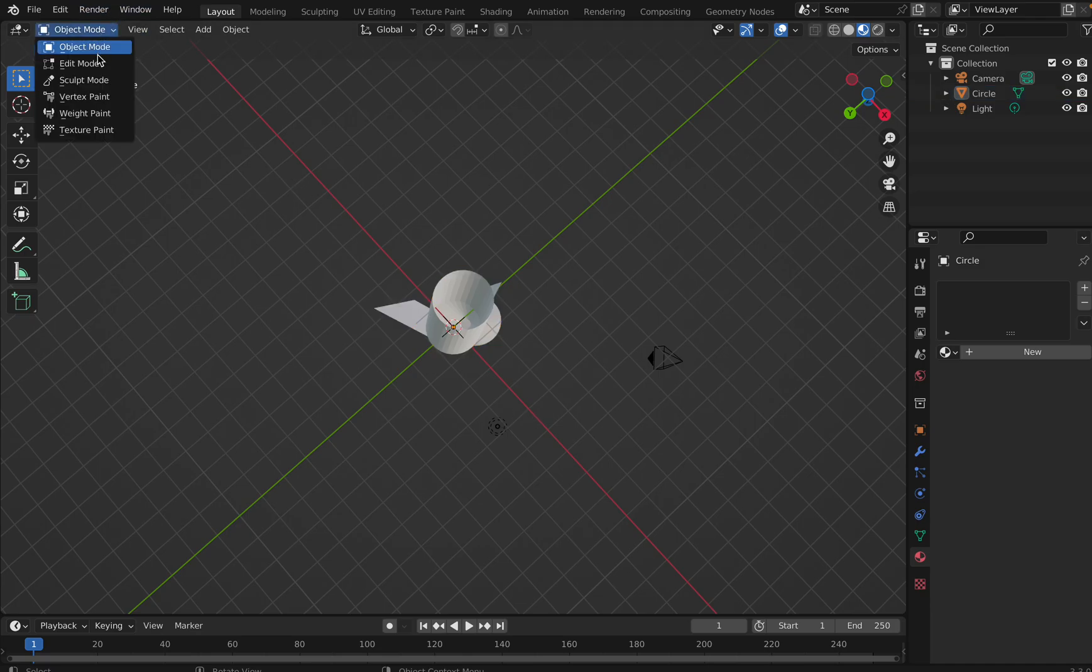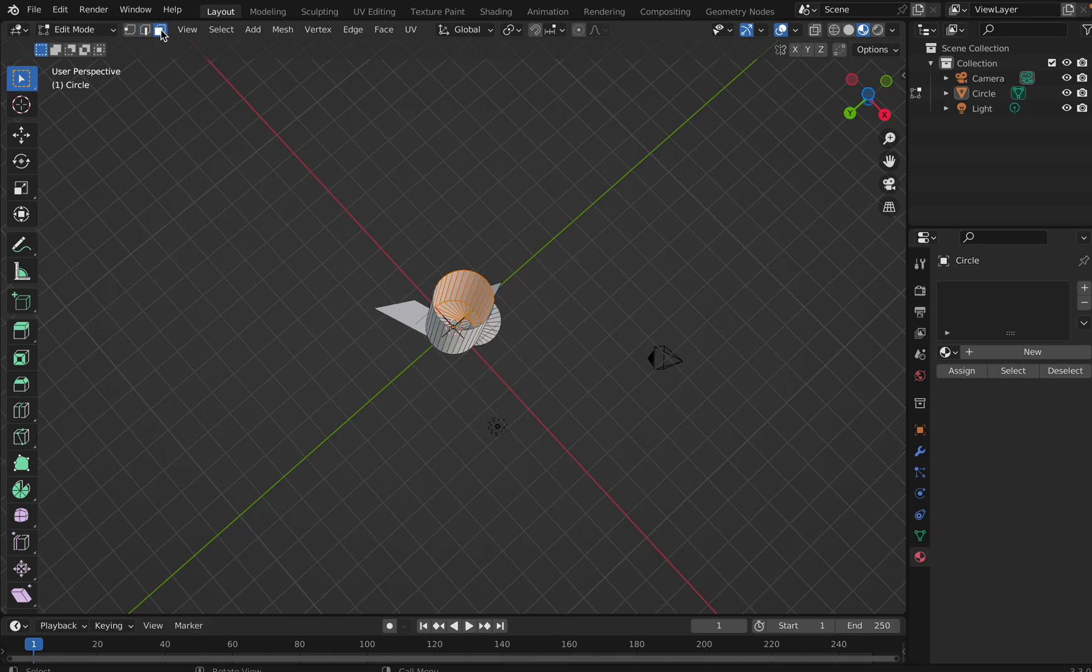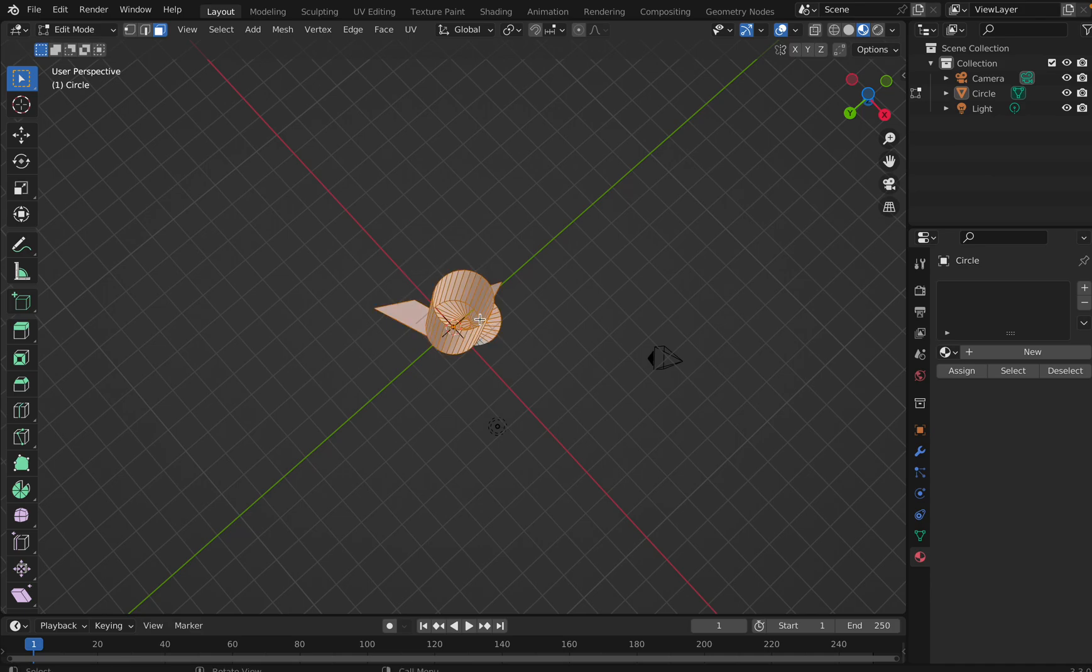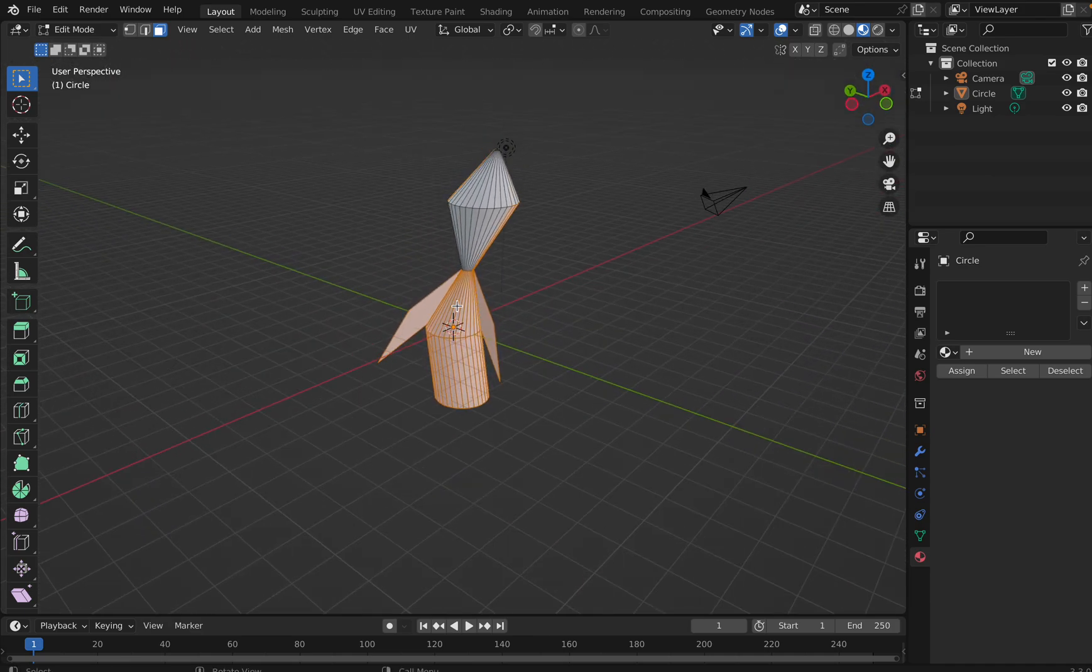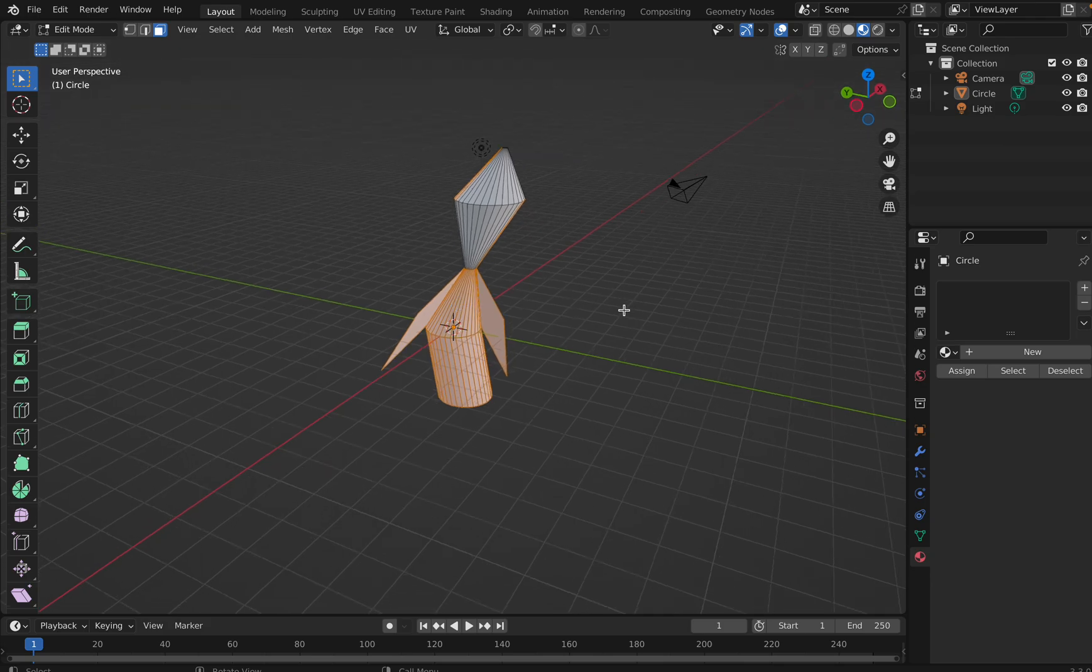It's hollow, right? So I go to the edit mode, select this, and go to the face select, and I will do fill. So this thing gets filled. I press F. Okay, now once this is done.